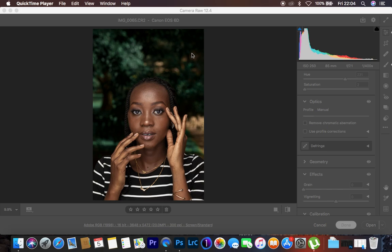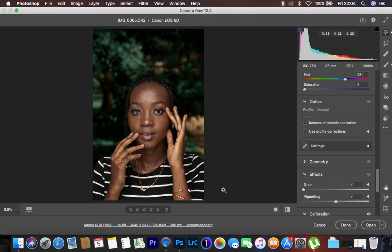So this is the image that we're going to be color grading, and this is the after. This is the before, and this is what I'm going to be achieving.